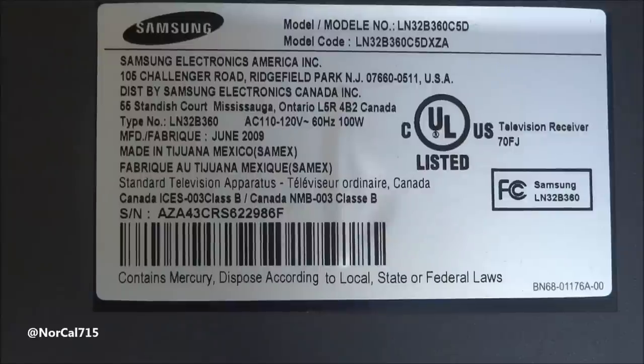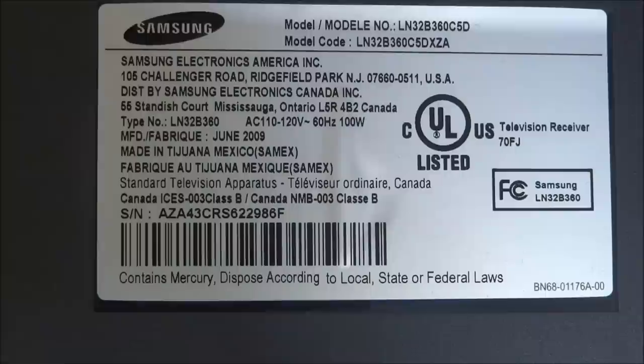Well today I've got the Samsung LN32B360. Wanted to go over some voltages and some troubleshooting tips with you real quick.